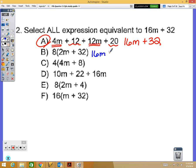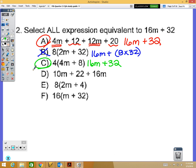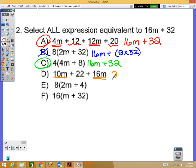For option B, distributing the 8 gives 8 times 2m equals 16m, but then 8 times 32 is obviously not going to be 32, so B doesn't work. For option C, distributing: 4 times 4m is 16m and 4 times 8 is 32, so C works.